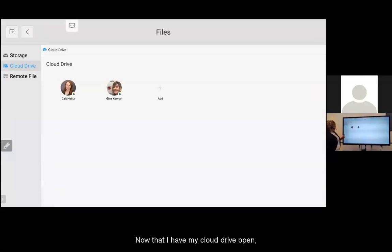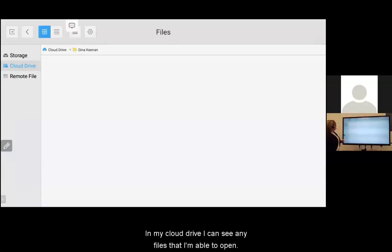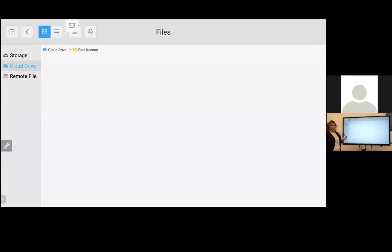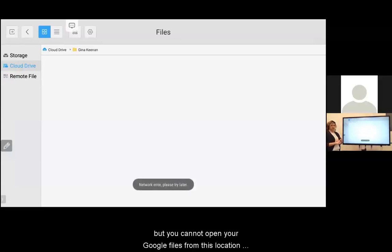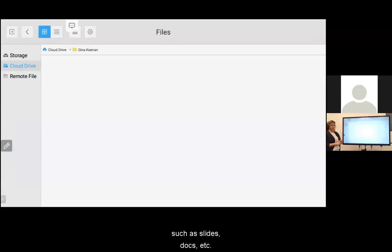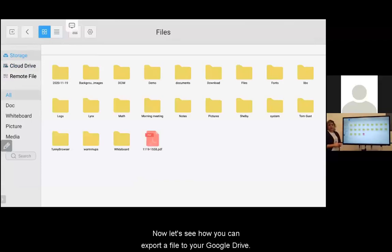Now that I have my cloud drive open, I can double tap on my name. In my cloud drive, I can see any files that I'm able to open on the board. Note you can open PDF files and image files, but you cannot open your Google files from this location, such as Slides, Docs, etc.